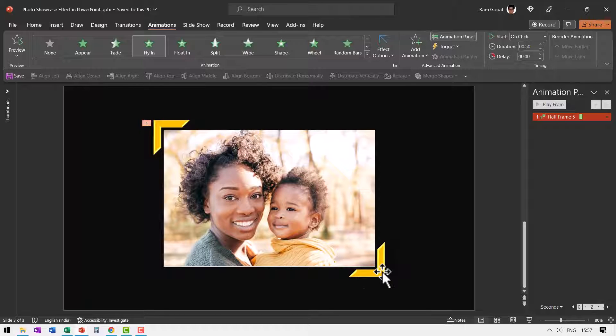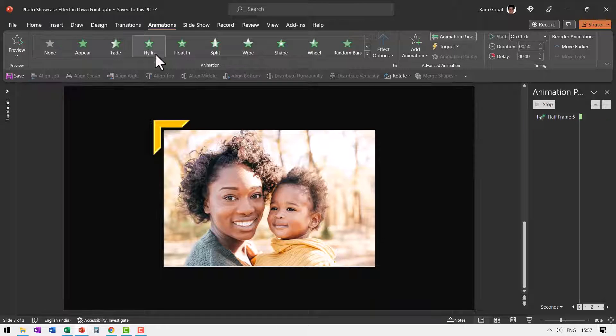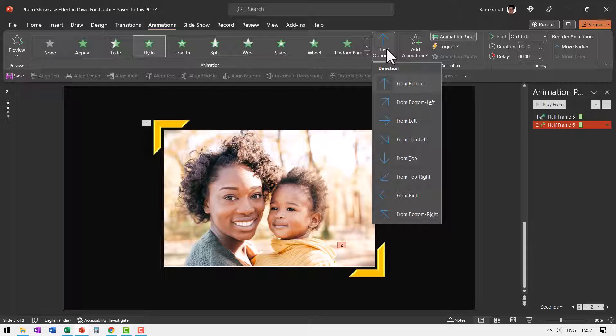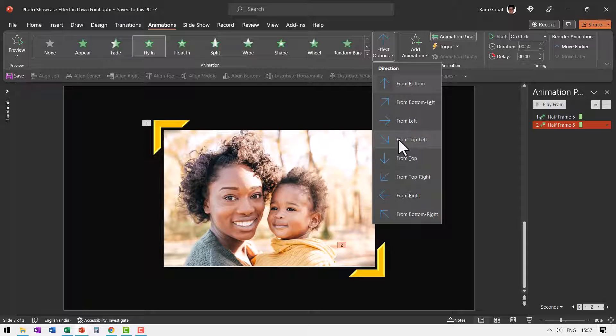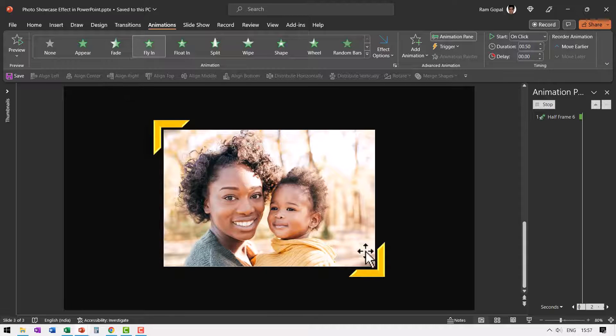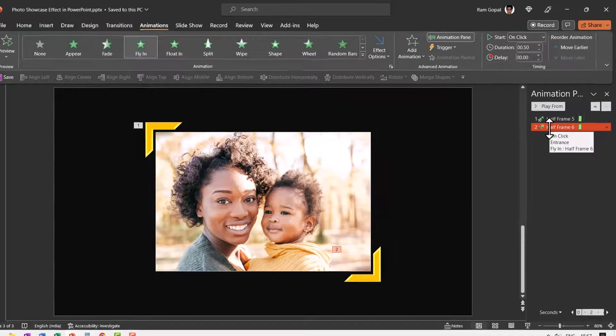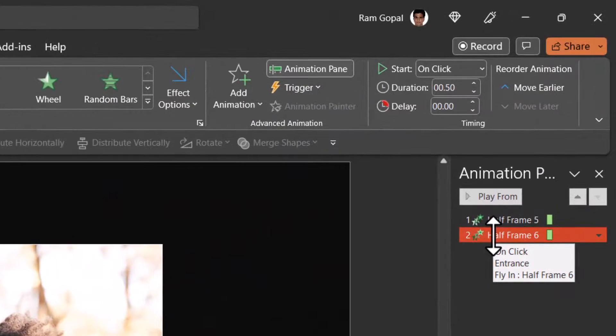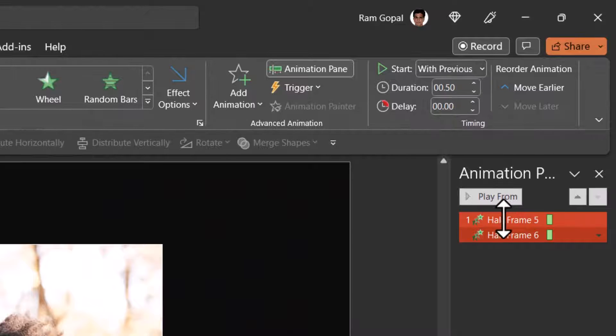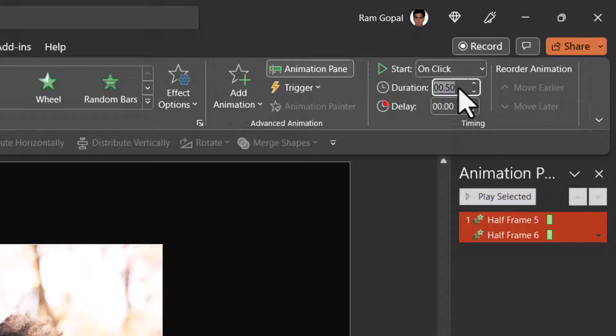Again let us select this one, choose fly in animation. This time it goes from top left. So it comes from here and it settles itself over here. Now both of them need to happen at the same time. So let us go to the second one and say this happens with previous and let us have the duration to be one second.